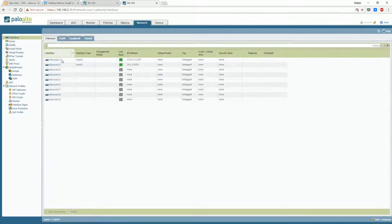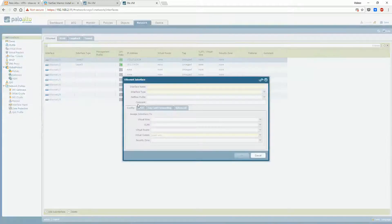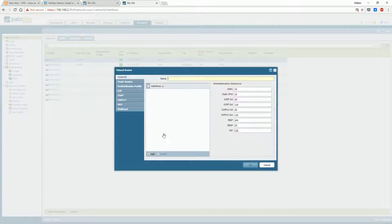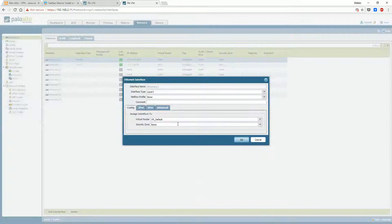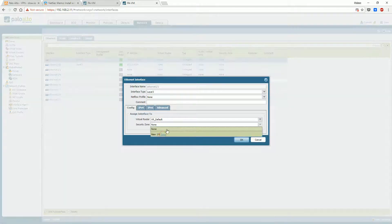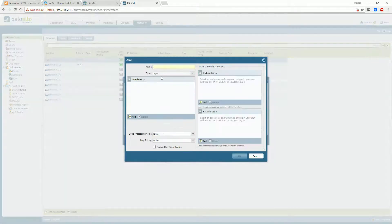After interfaces configuration is completed, you will need to do zones and virtual router configuration. To make things simple, it is better to put all interfaces into the same virtual router.